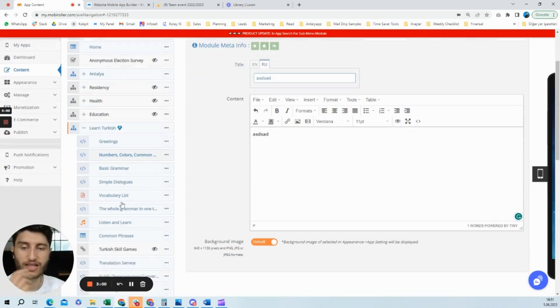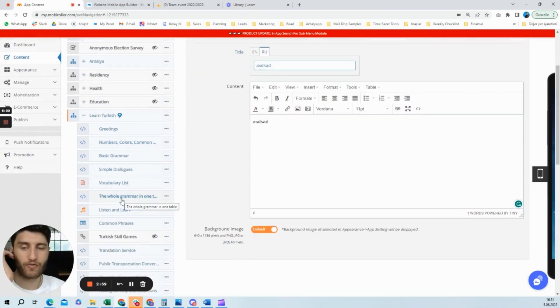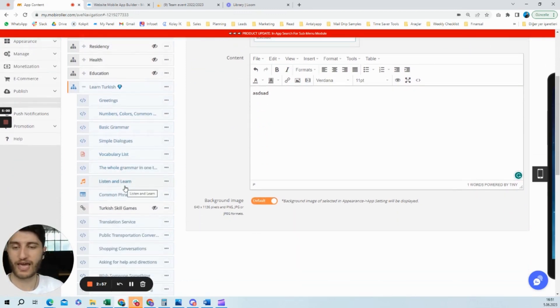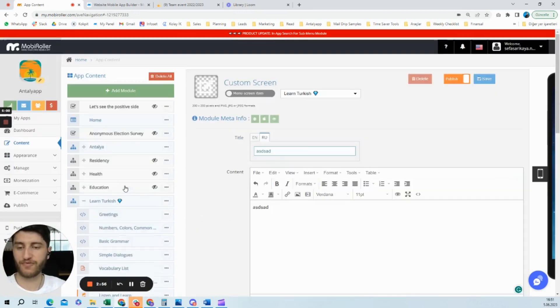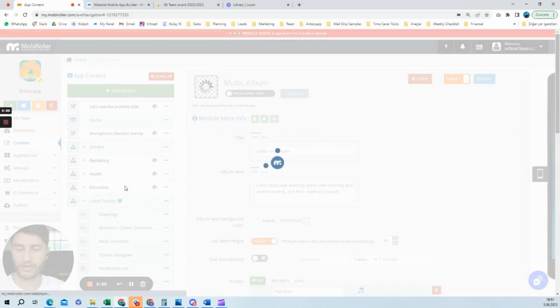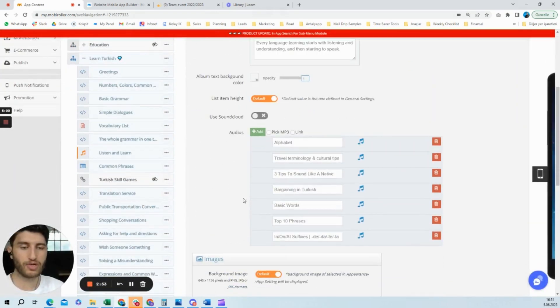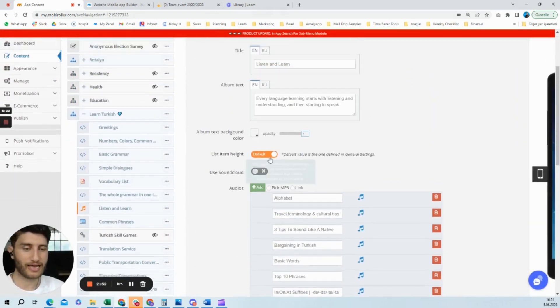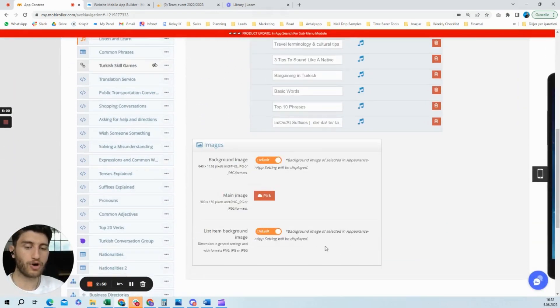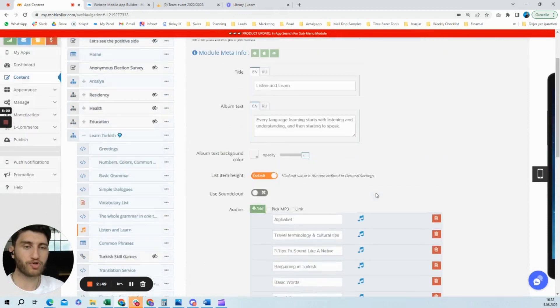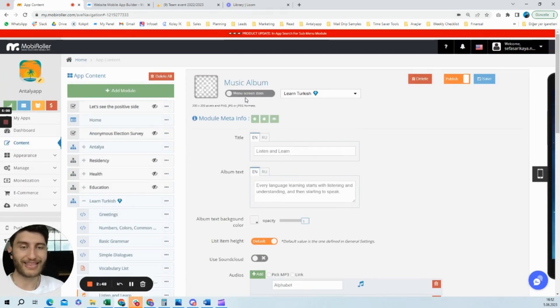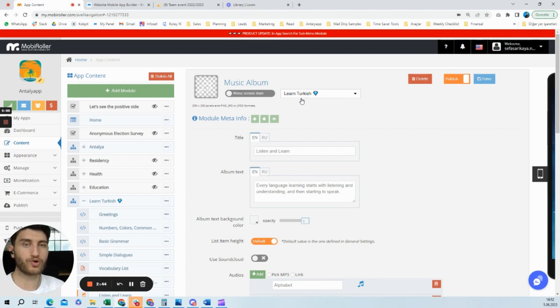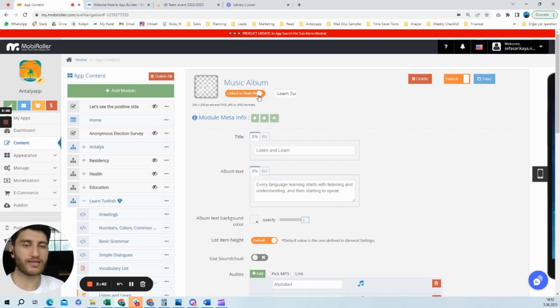But I'm not going to save this one. I'll show you the one that I've done before. For example, this is an MP3 module, and I added several audio files to this module. I just linked it to the learn Turkish section. If I click this, it will be linked to the main menu.